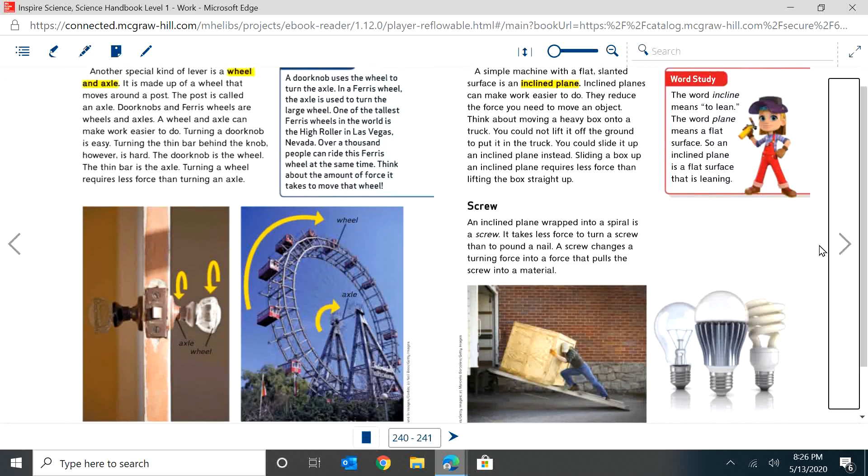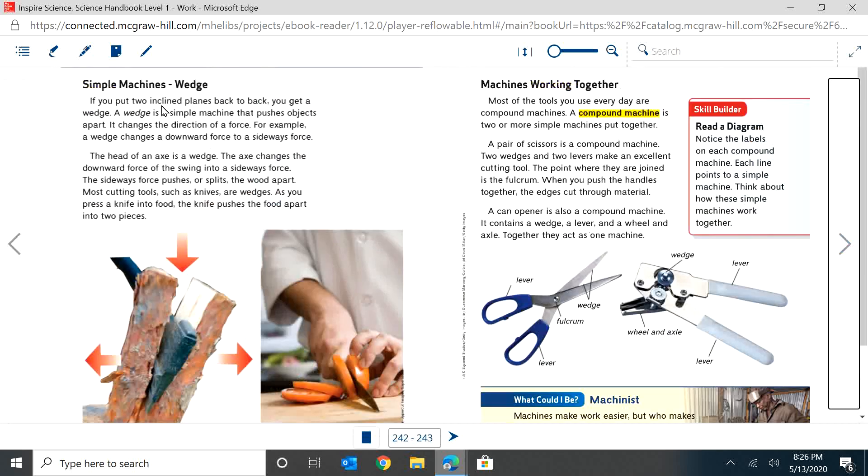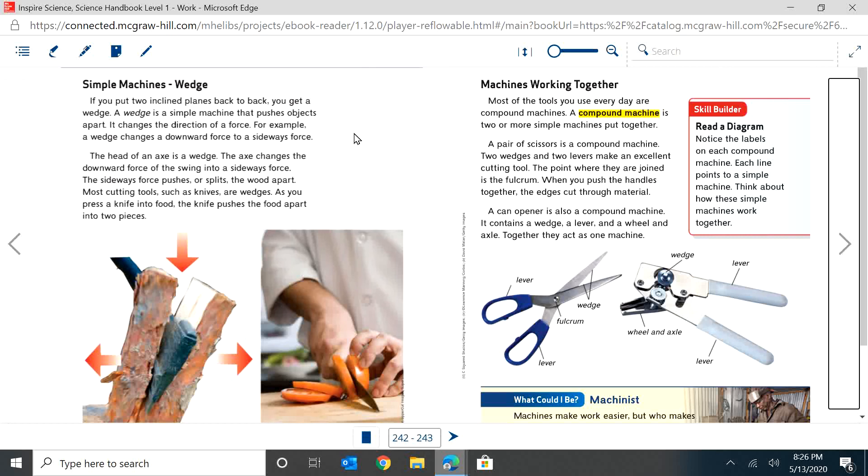Simple machines - wedge. If you put two inclined planes back to back, you get a wedge. A wedge is a simple machine that pushes objects apart. It changes the direction of a force. For example, a wedge changes a downward force to a sideward force. The head of an axe is a wedge. The axe changes the downward force of the swing into a sideways force. The sideways force pushes or splits the wood apart.